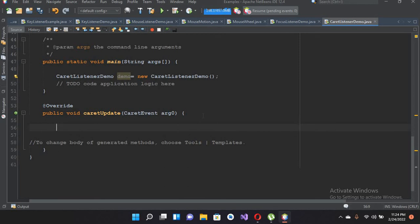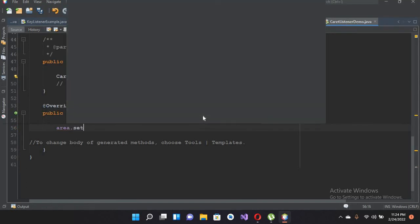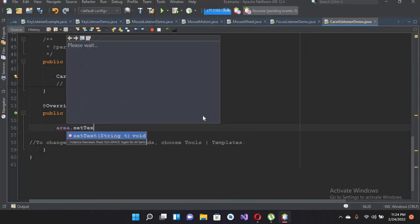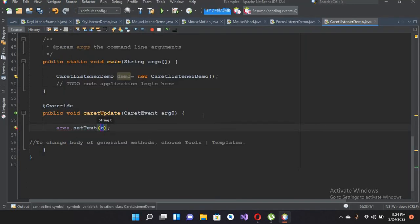Inside the caretUpdate method we will add something into our text area. I'll write area.setText and pass in the string "caret update". Now I'll run this code.